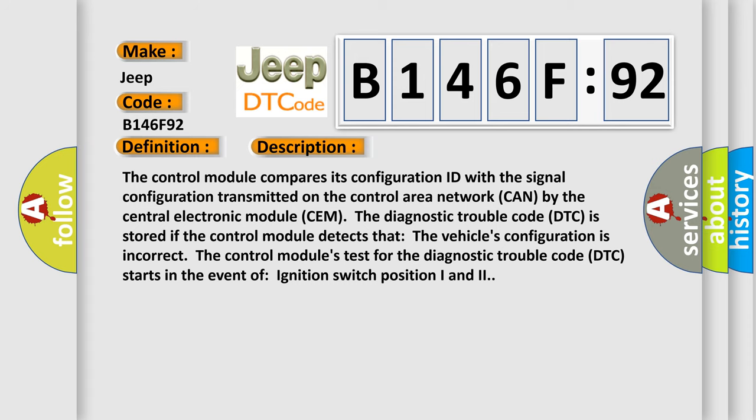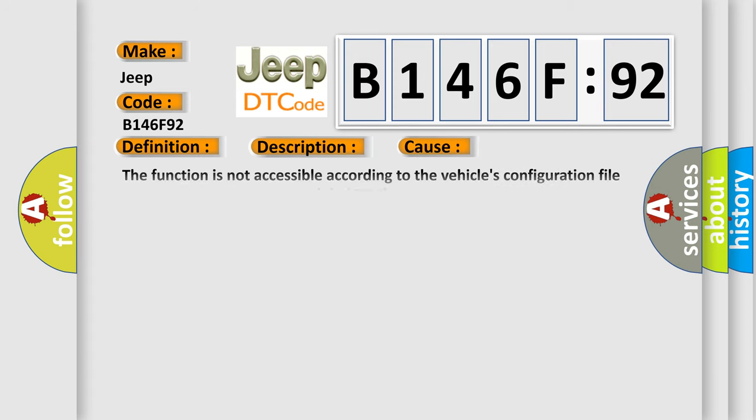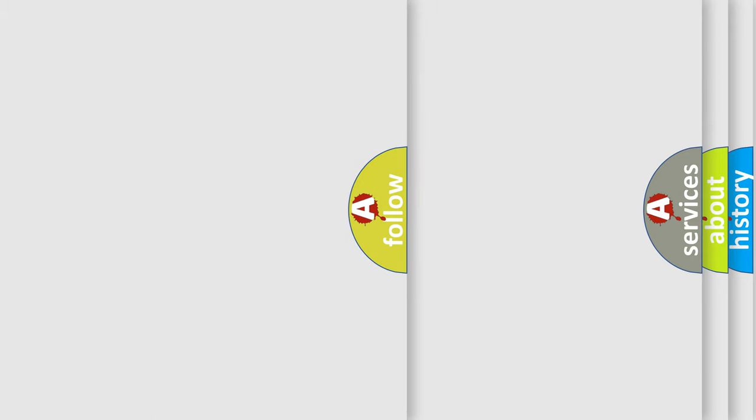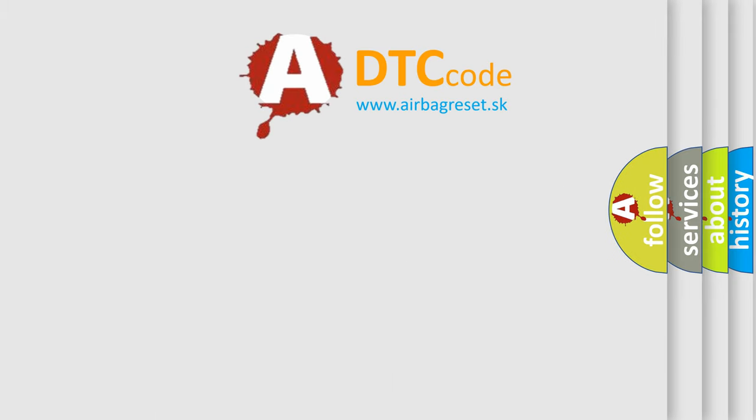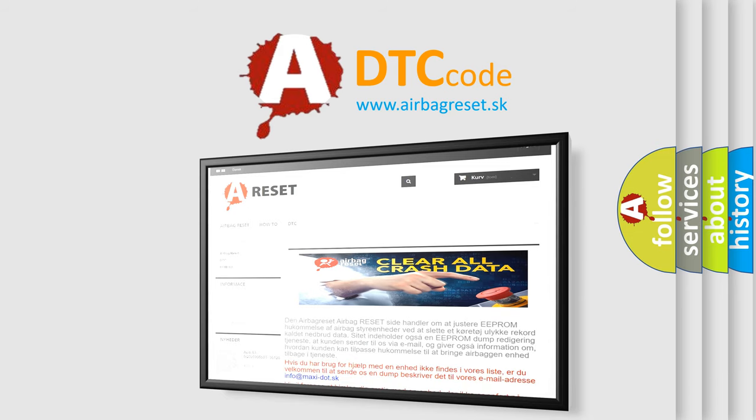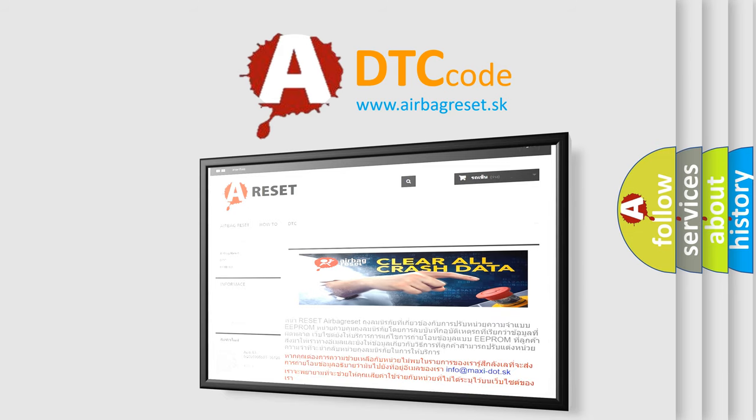This diagnostic error occurs most often in these cases: The function is not accessible according to the vehicle's configuration file in the central electronic module SEM, performance or incorrect operation. This subtype is used for failures where the control module has detected that the component performance is outside its expected range or operating in an incorrect way. The airbag reset website aims to provide information in 52 languages. Thank you for your attention and stay tuned for the next video.